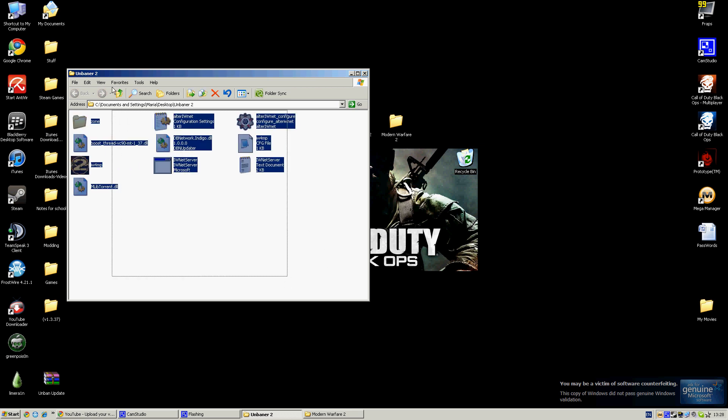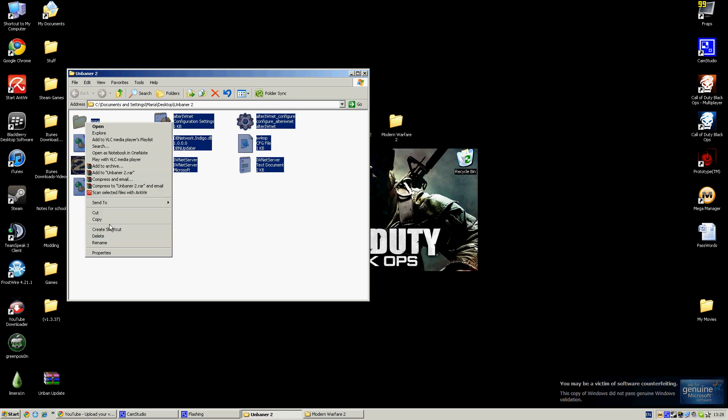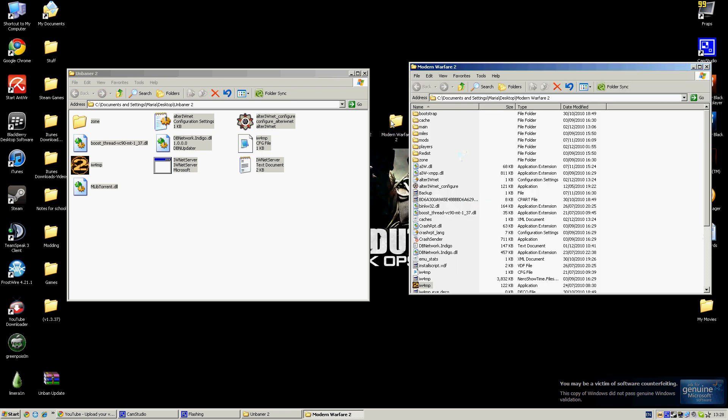You're going to have to copy all of them, so just copy them. I have it written down so I won't copy it. Then you open your root folder for Modern Warfare 2 which is Alta IWNet.